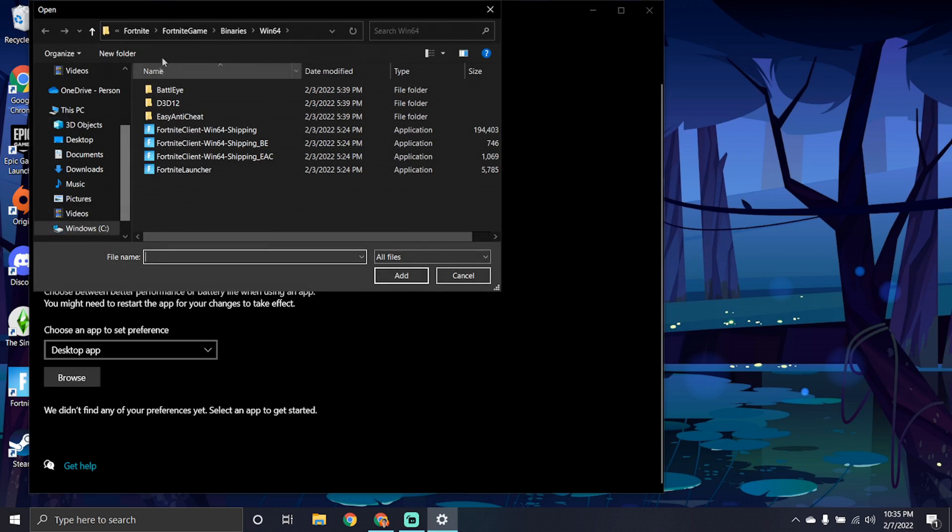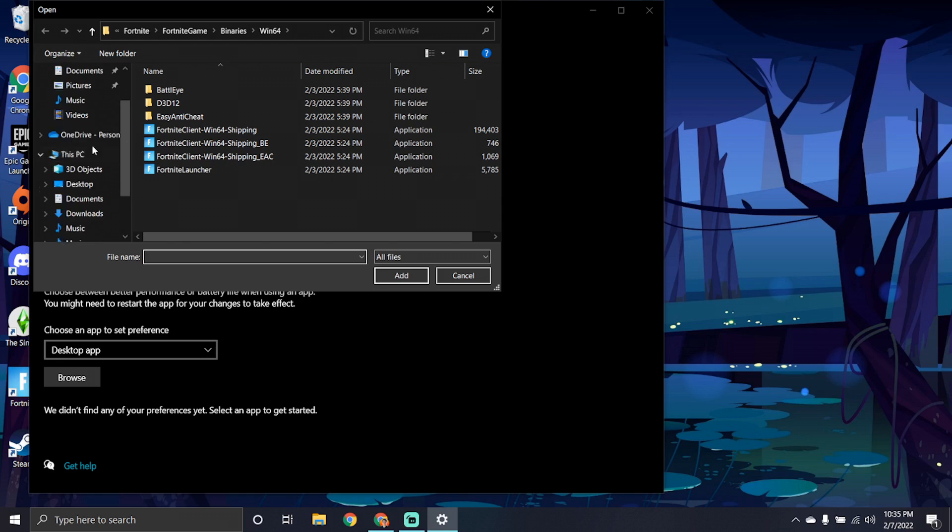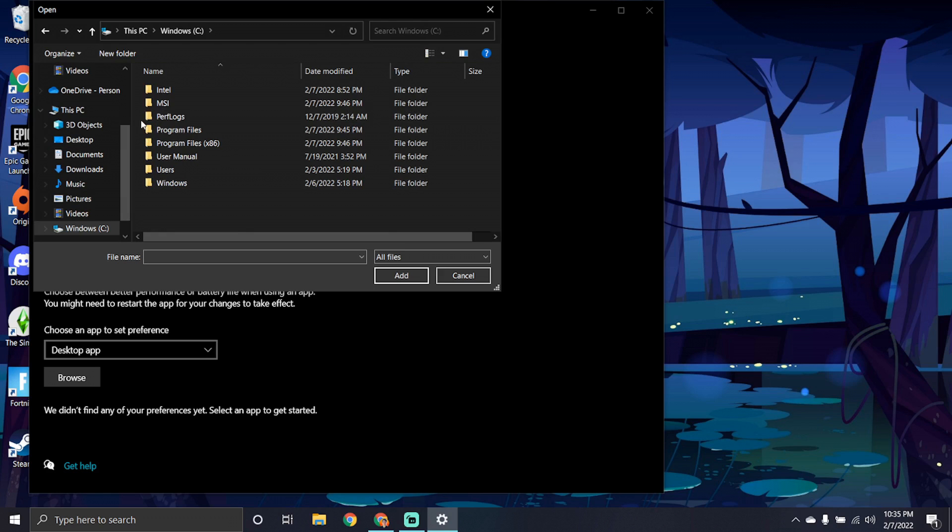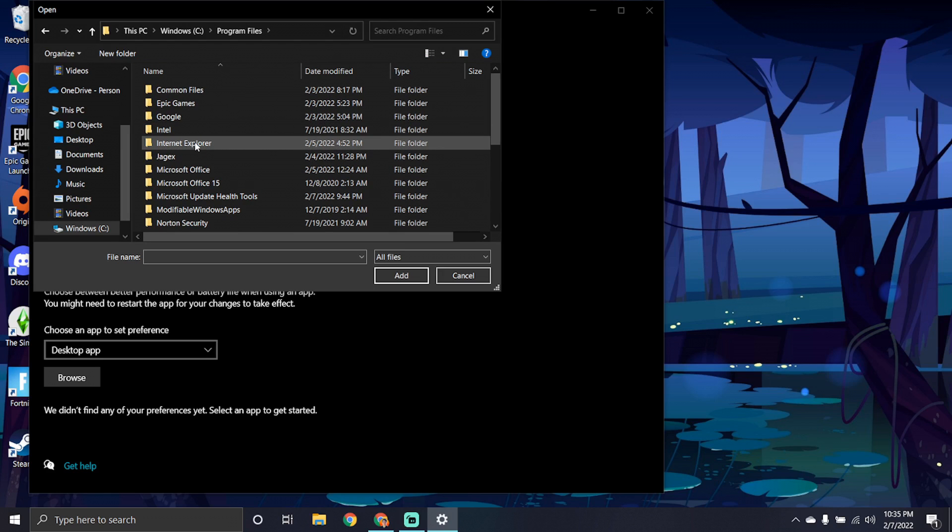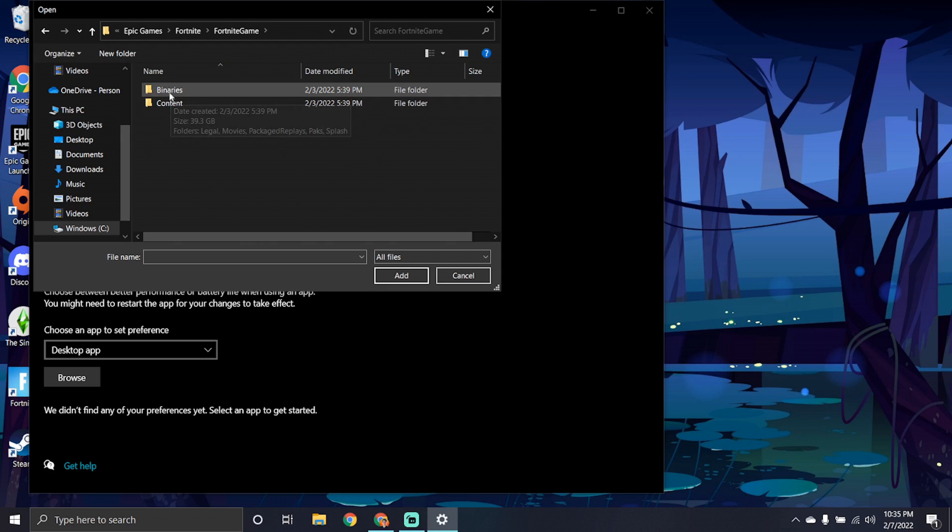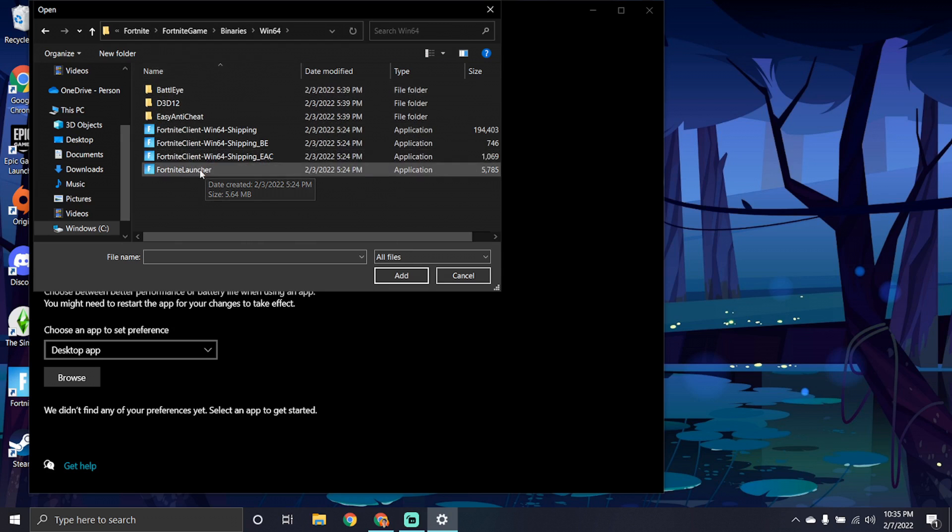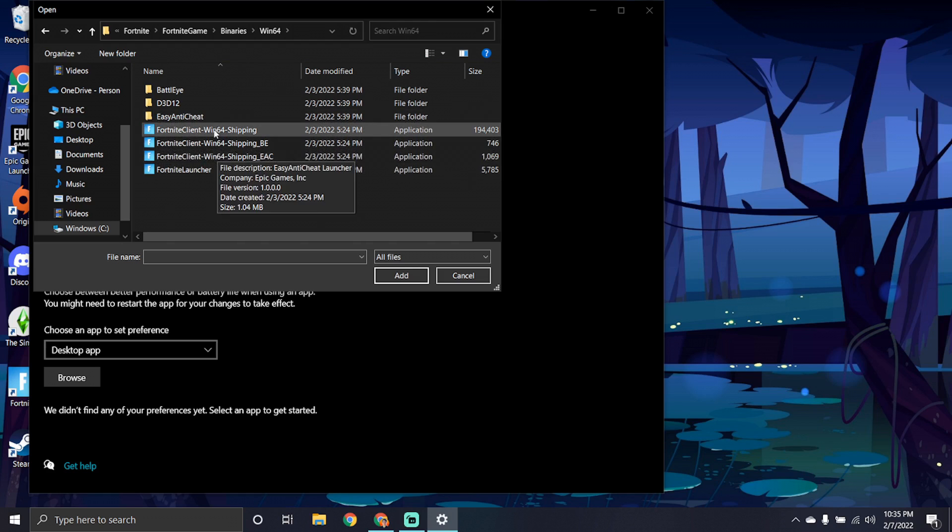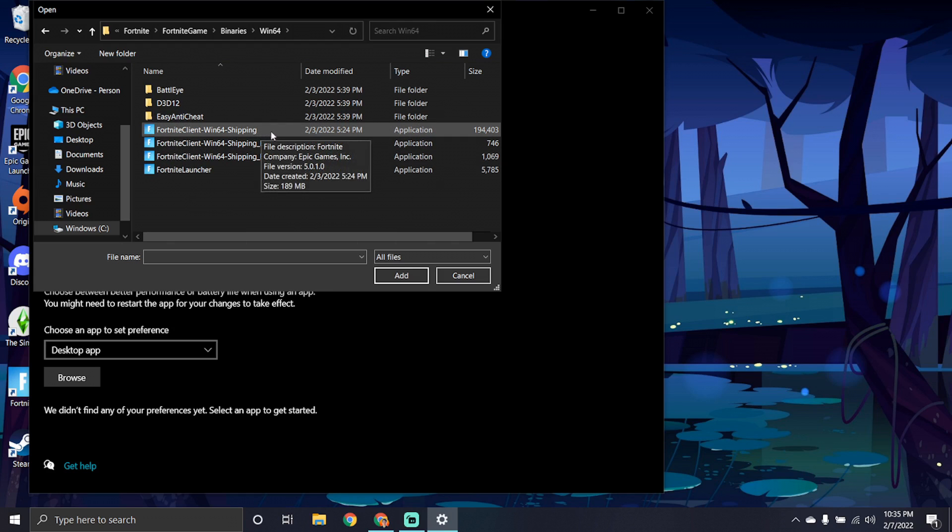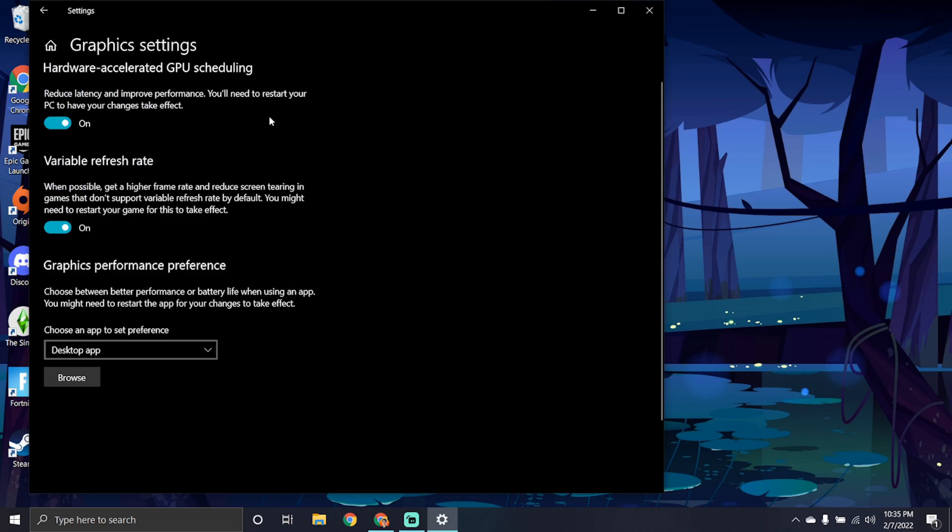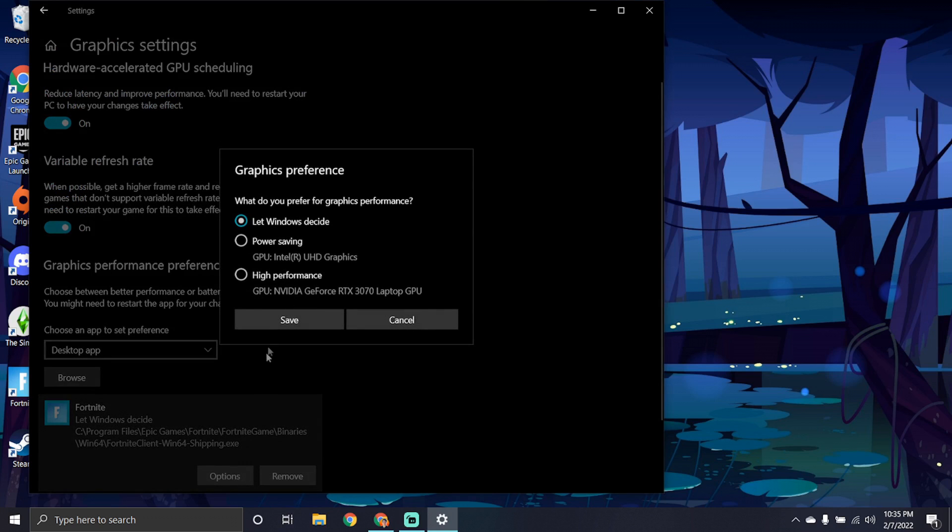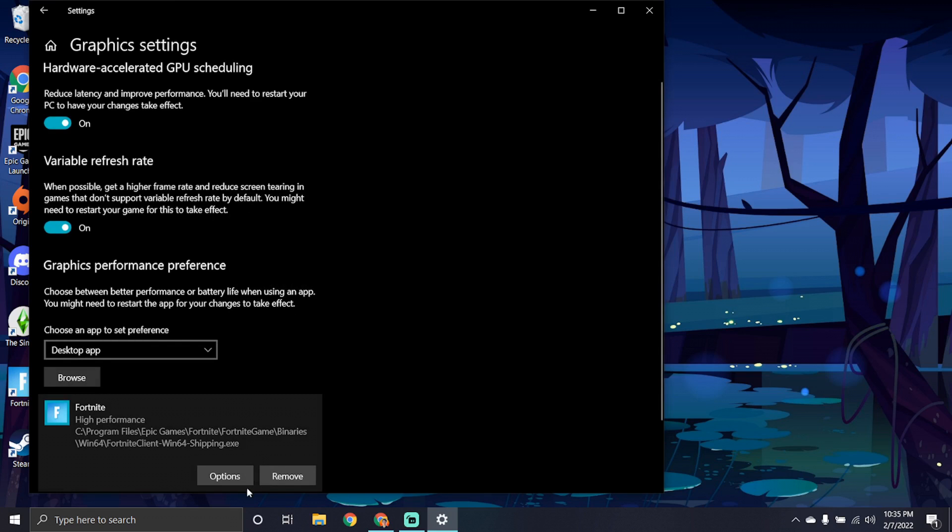You'll go to browse and you need to get to this folder here. So to do that, you need to go to this PC, select your hard drive with your apps, go to program files, go to epic games, go to Fortnite, go to Fortnite game, go to binaries, win64. And here you'll have a bunch of Fortnite client. Choose the top one on just shipping. And when you do that, you get these options and then you choose high performance. So that is very simple, very effective and a very easy way to make sure your PC is performing very well.